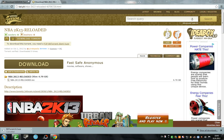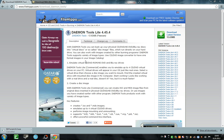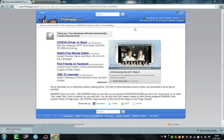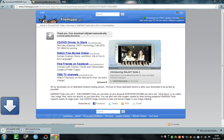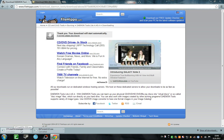It needs to look like this. Daemon Tools Lite — you need to install that too, for mounting an image. You can mount the image with Magic ISO, Power ISO, or whatever you have.